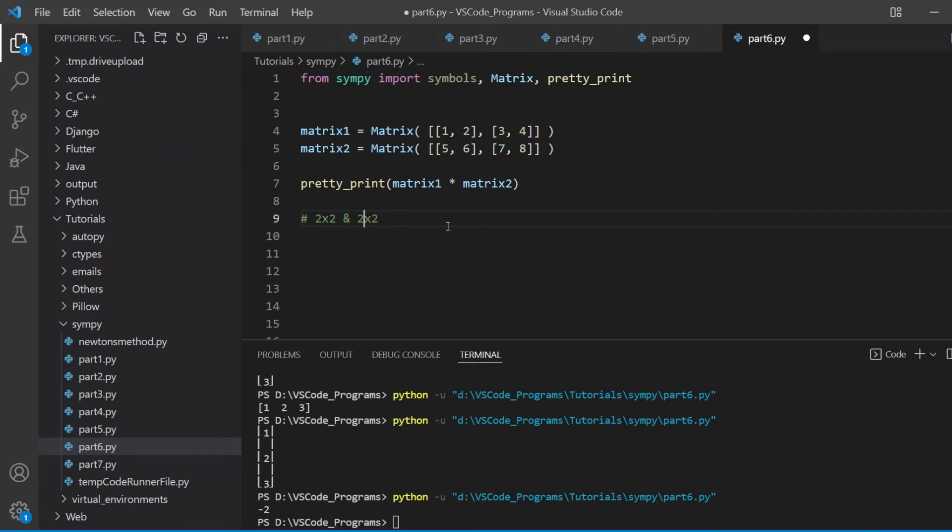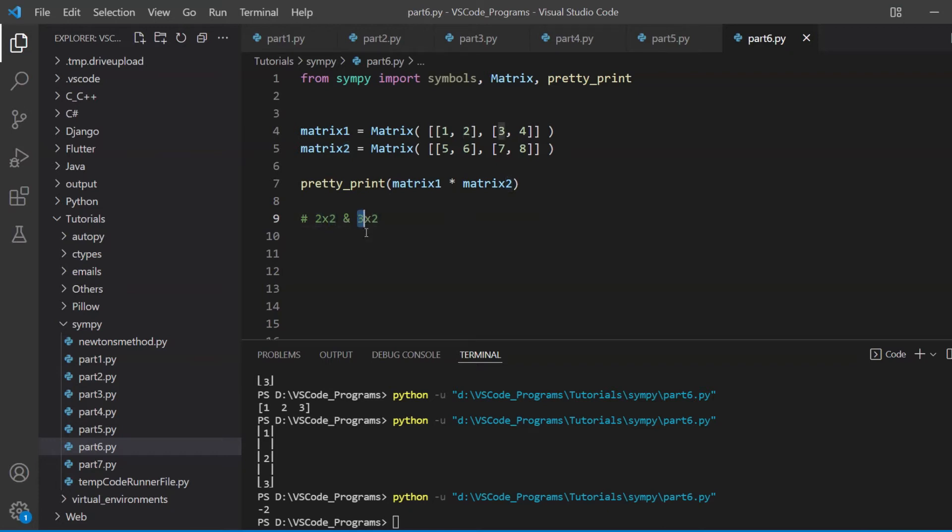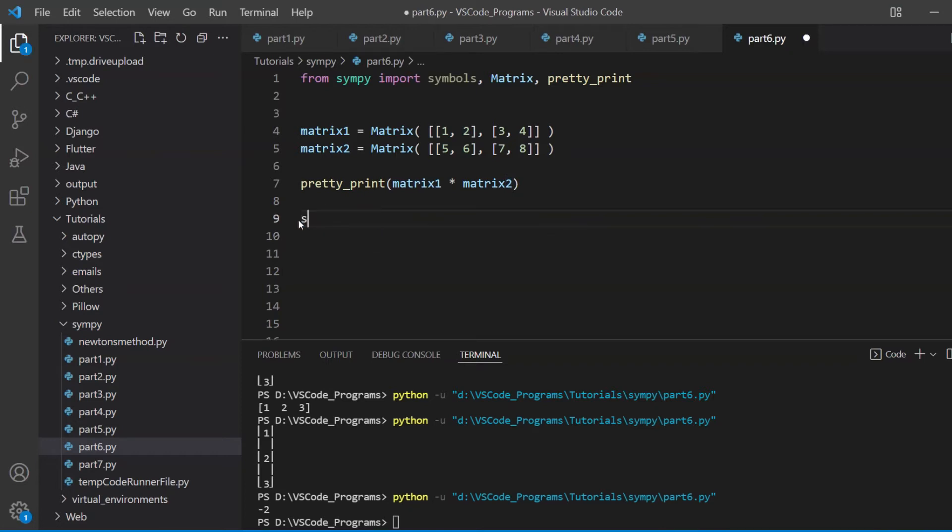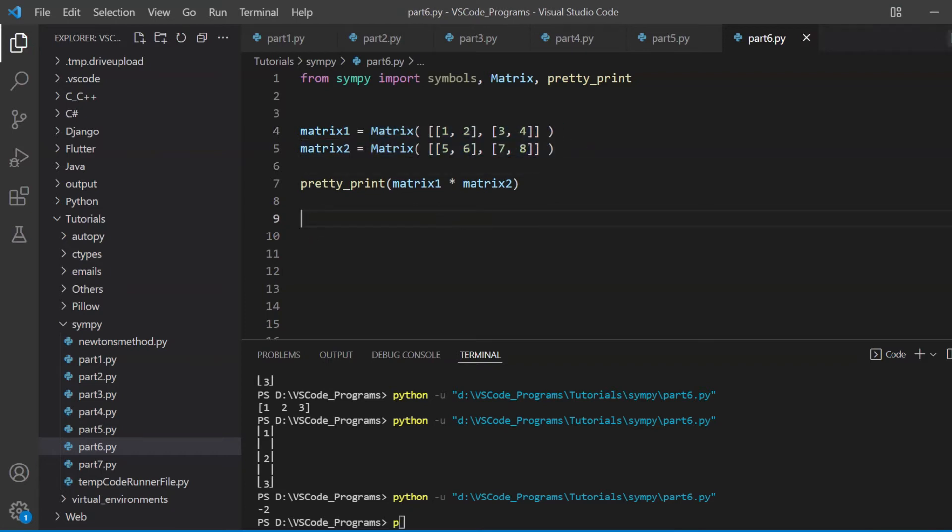But if you have a 2 by 2 and a 3 by 2, you can't multiply them. A general rule or a way of figuring out whether two matrices are multipliable or not, just look at the columns for the first matrix and the rows for the second matrix. And if both of them match, you can multiply them. So is this correct or not? What do you think? It is correct because these two are same. A 3 by 2 matrix and a 2 by 3 matrix can be multiplied. So that's the basic logic behind multiplying matrices. These two are obviously going to work because they're 2 by 2 and 2 by 2.